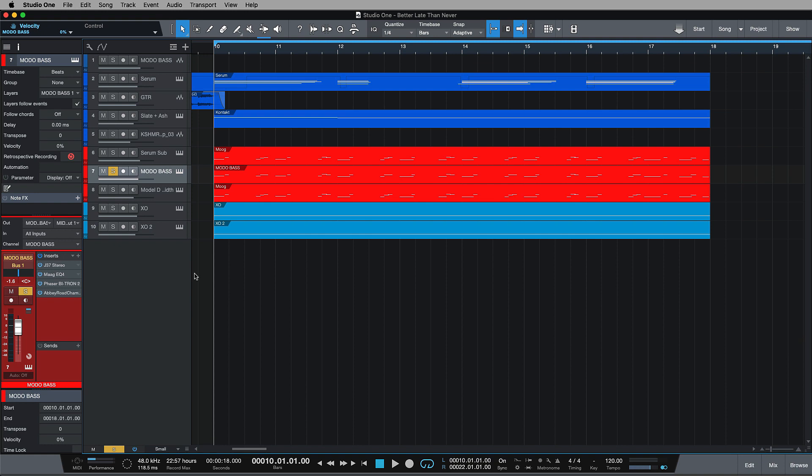Hi, this is Brent with Studio One Expert, and in this third chapter of this free four-part series with Waves, I'm going to be showing you how we can use the Abbey Road Chambers to enhance the ambience that we created using the J37 in Part 2.